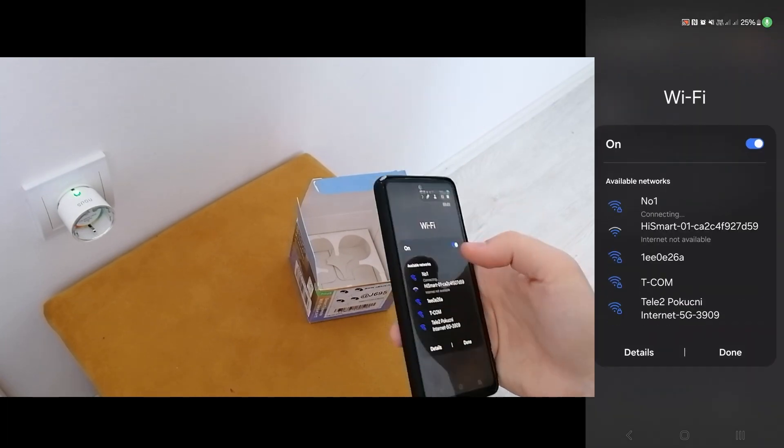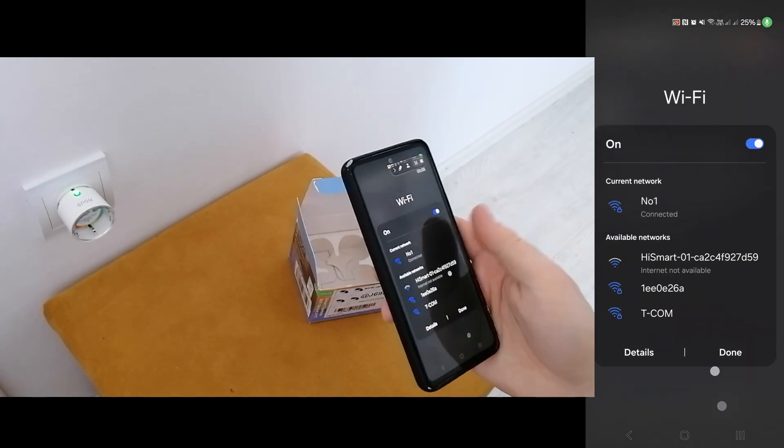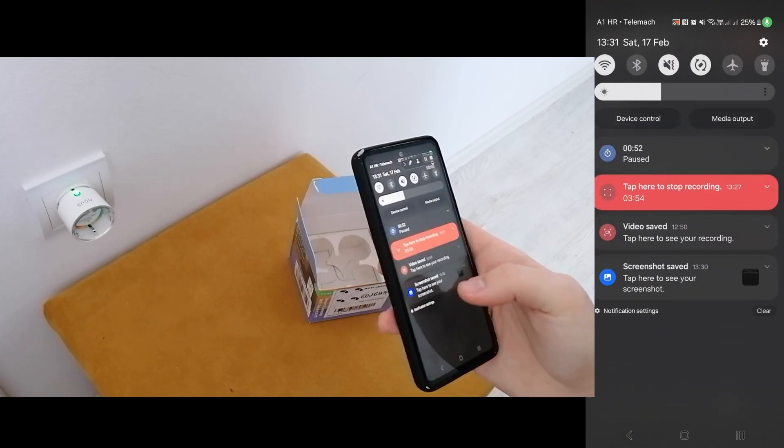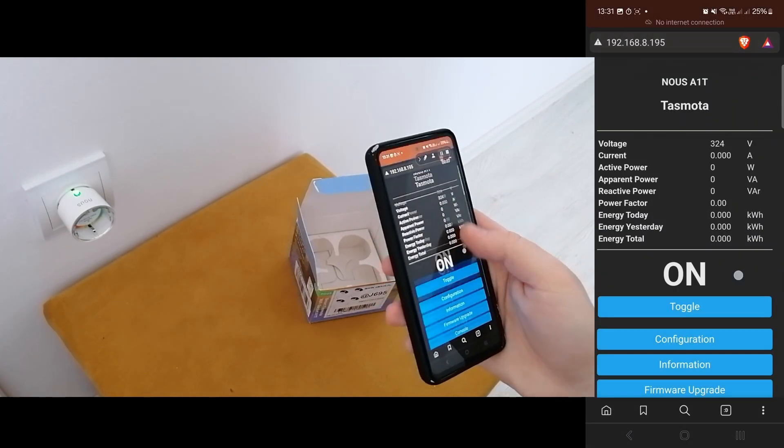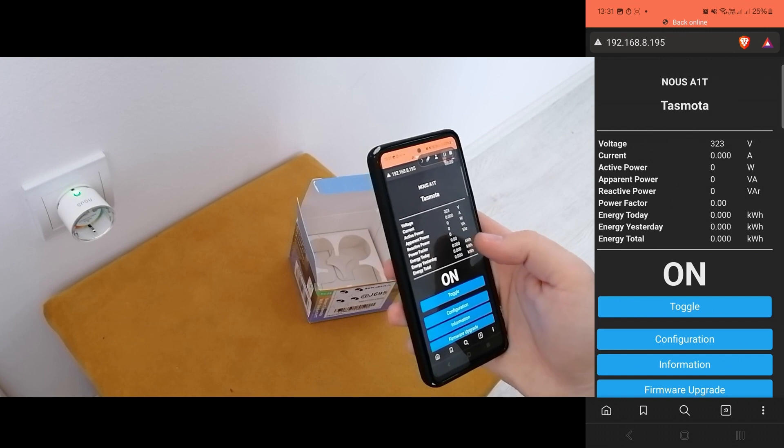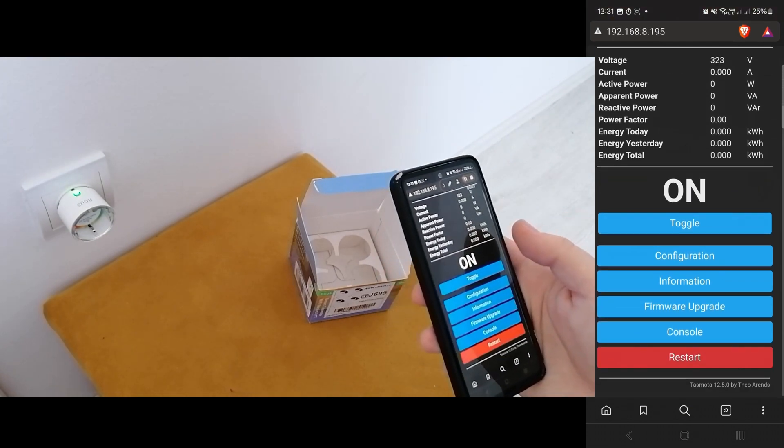So if I connect back to my Wi-Fi, now I'm able to connect to the plug itself.